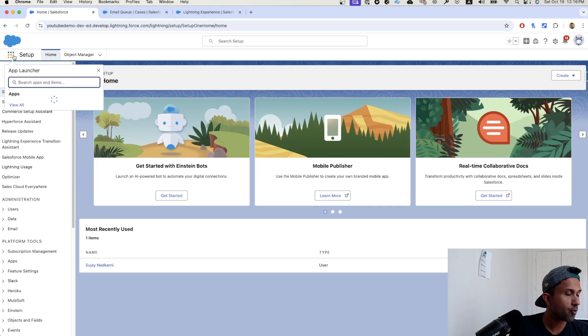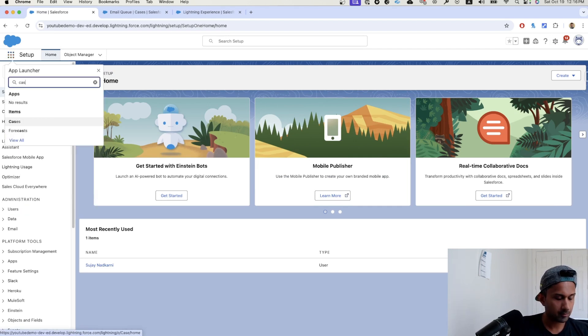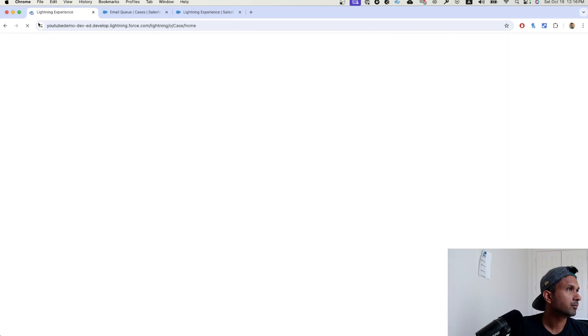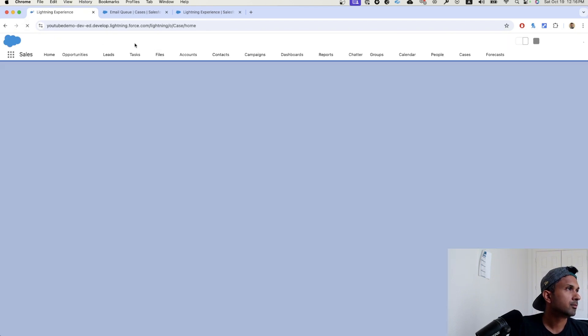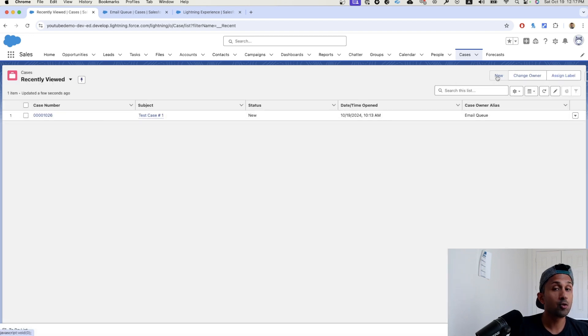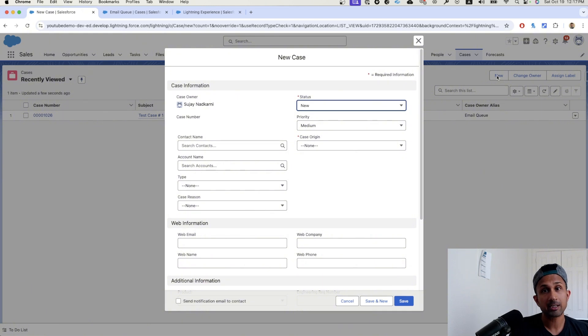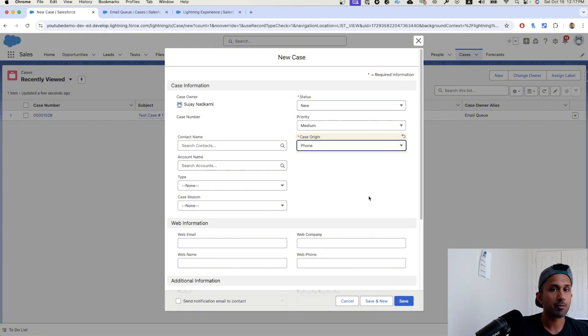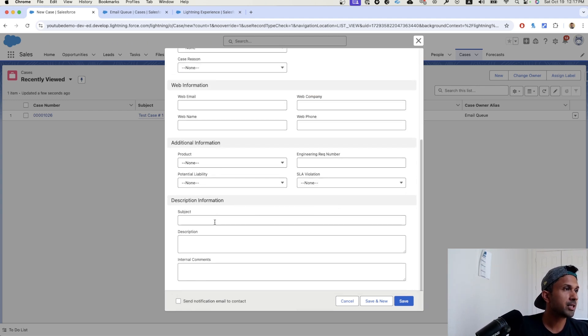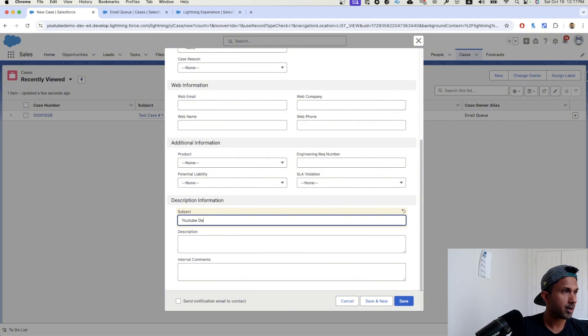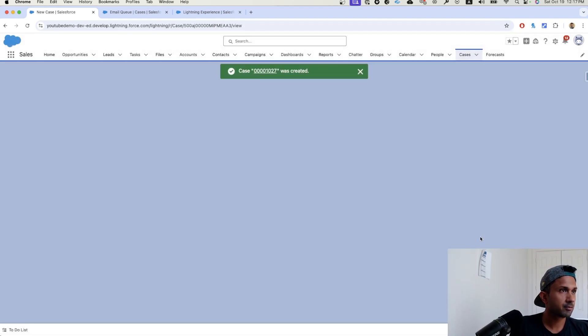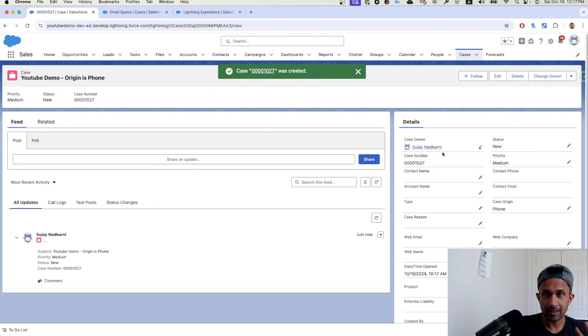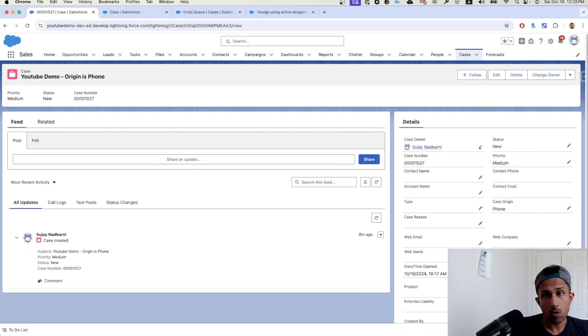So before I do that, I'm going to go here, click on case. Now let's do two things. First is we should do a positive testing and negative testing. So let's start with the negative testing. I'm going to go here and select case origin as phone, because if it is some other origin, I do not want this case routed to that queue. So I'm going to call this YouTube demo origin is phone. Click on save. The test passed. The negative test passed. We created a case with this and it worked.